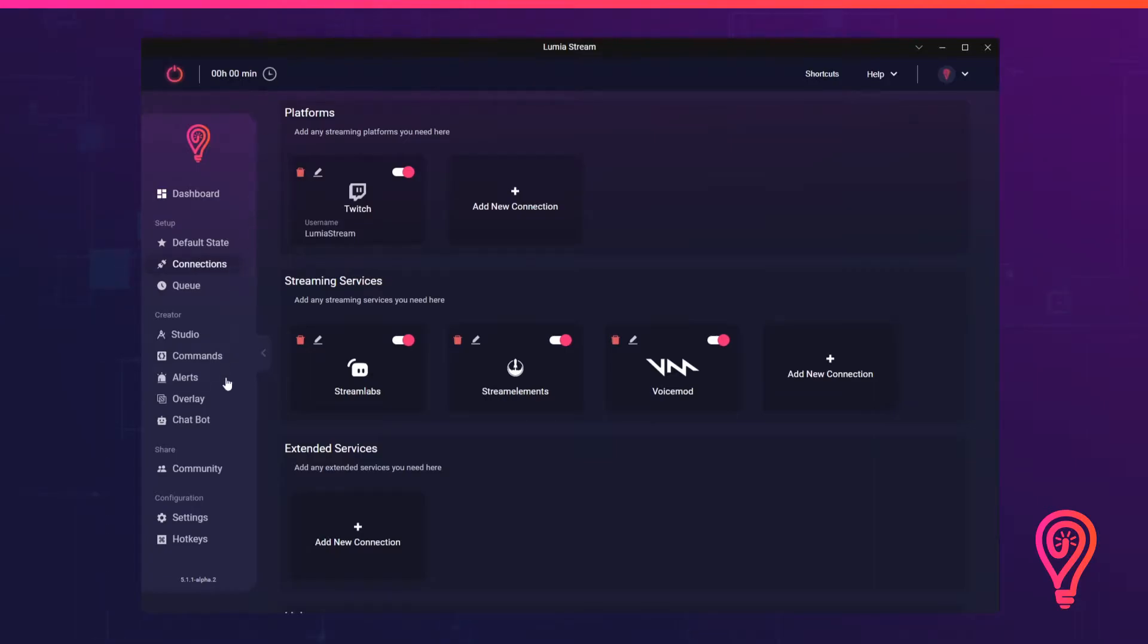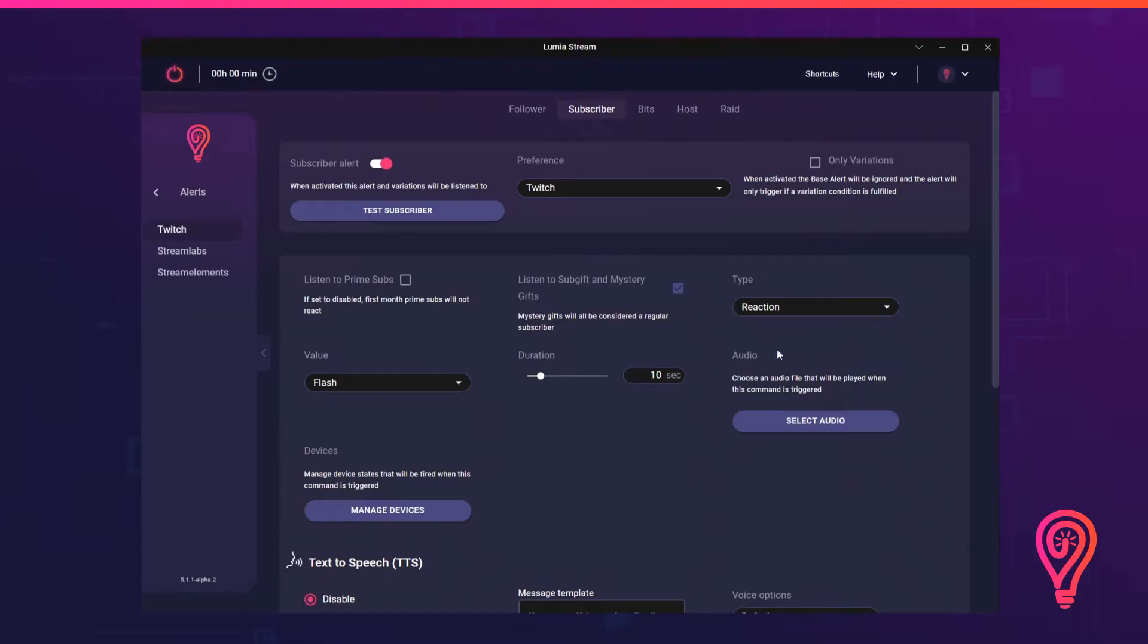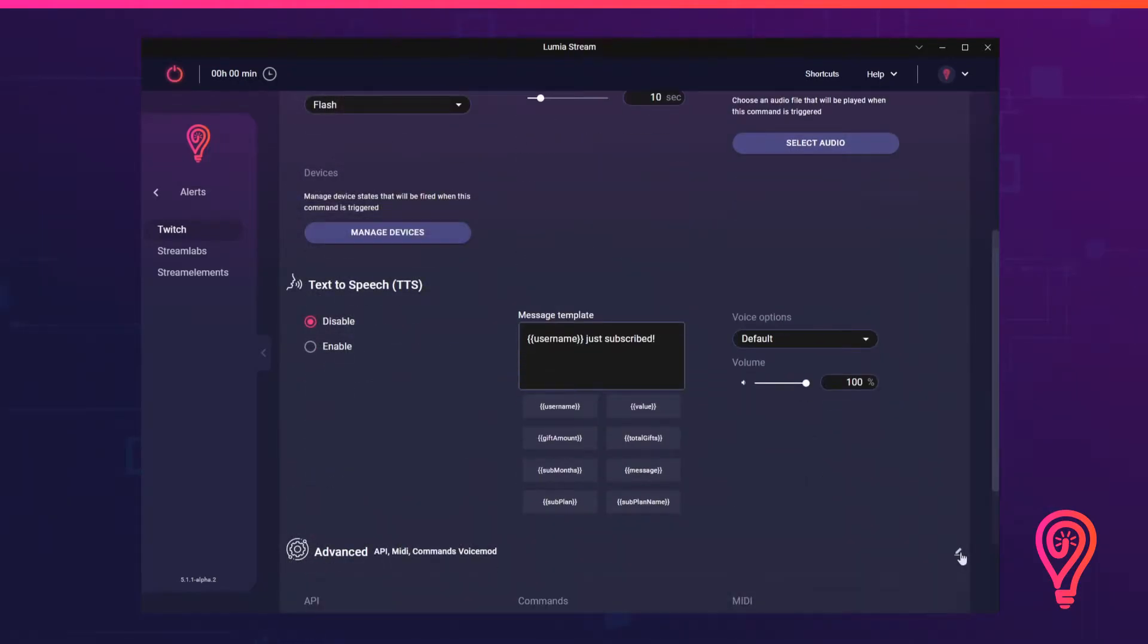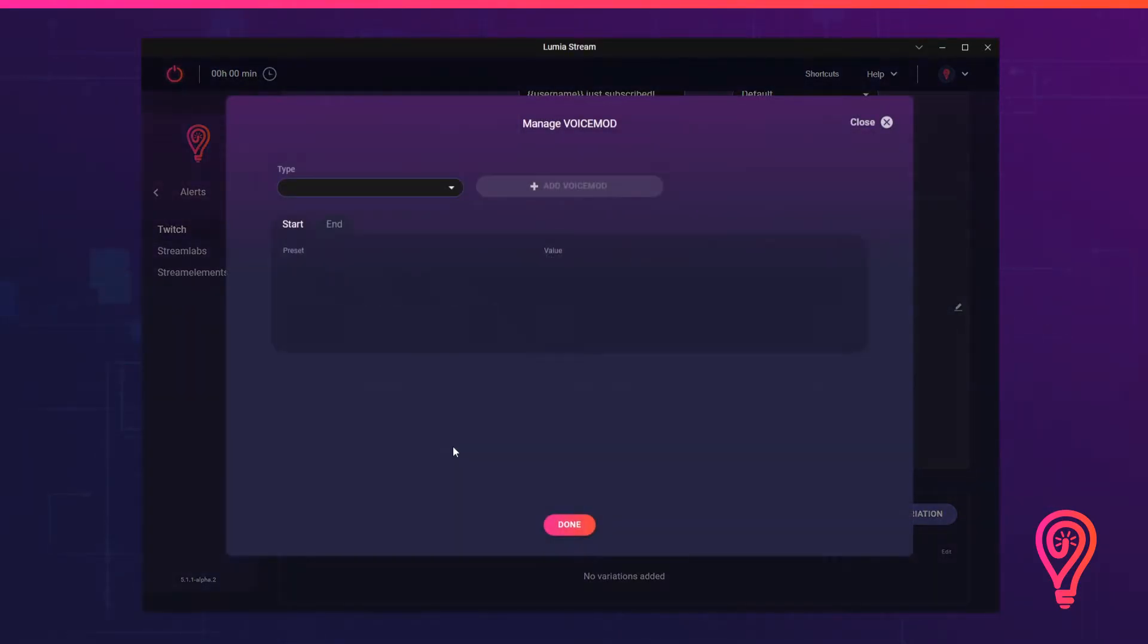Start by navigating to Alerts, select Subscriber, scroll down and select Advanced, then click Manage VoiceMod.